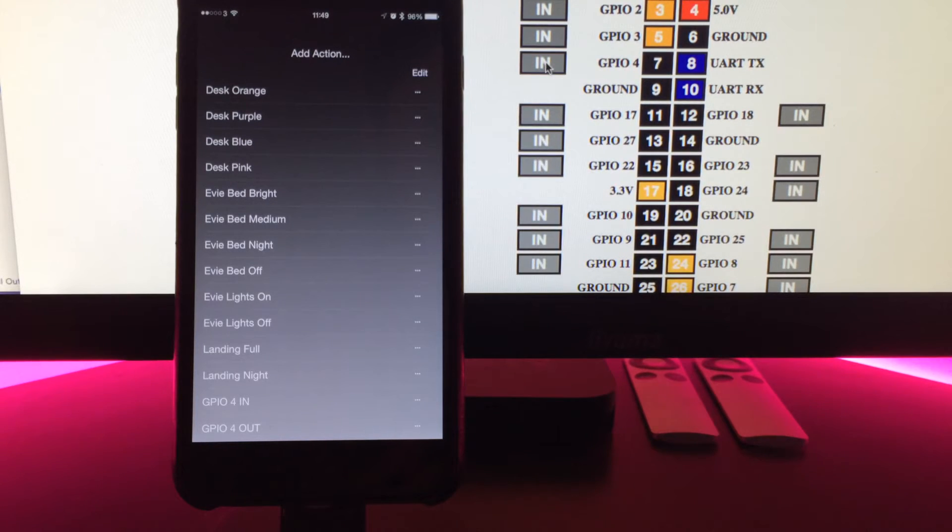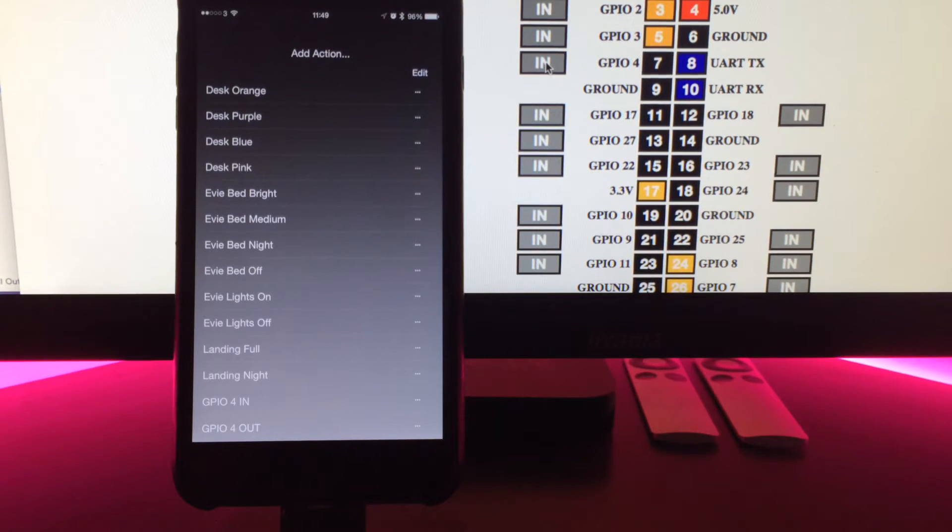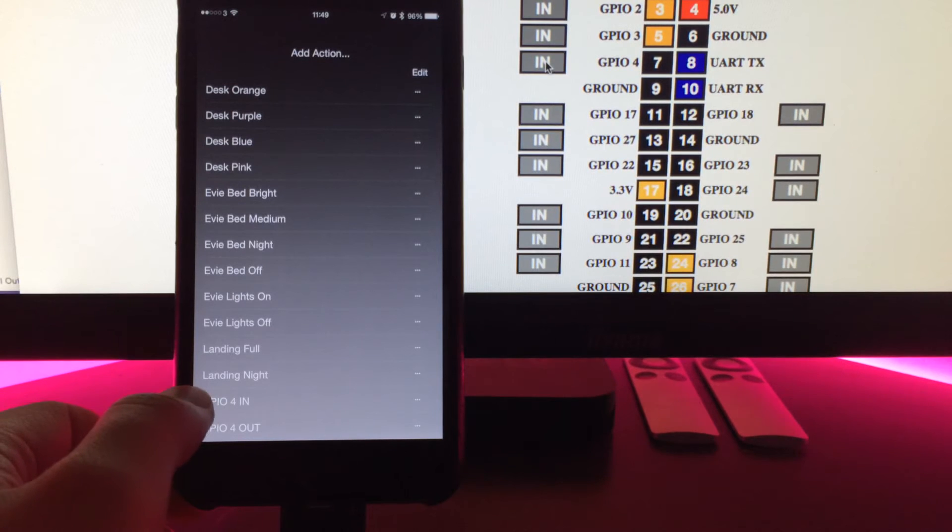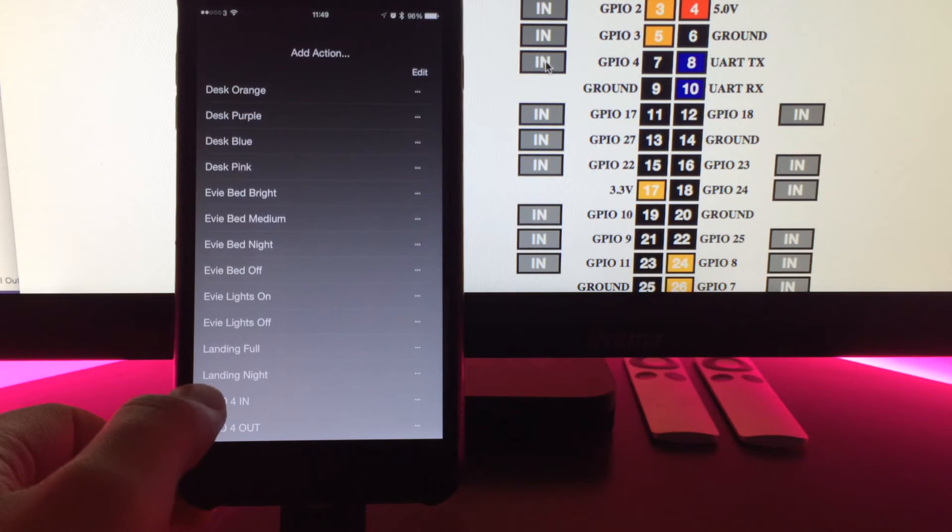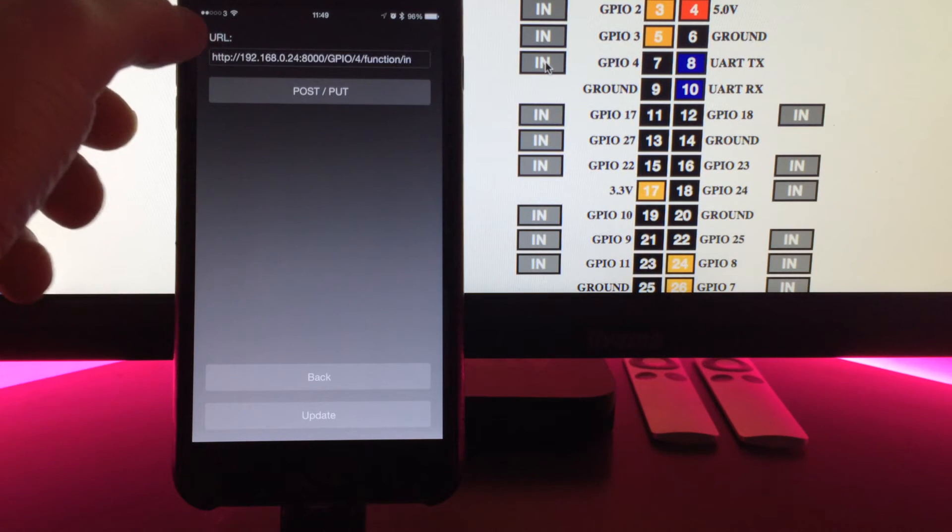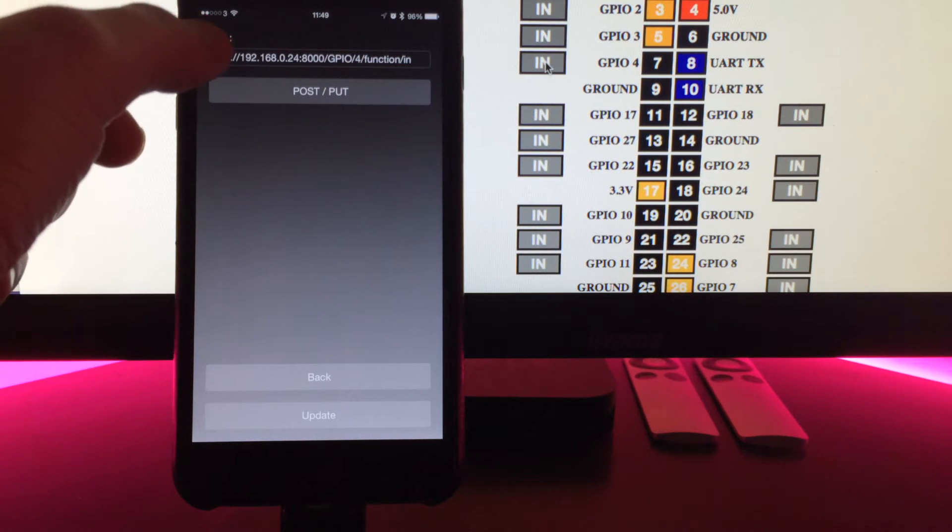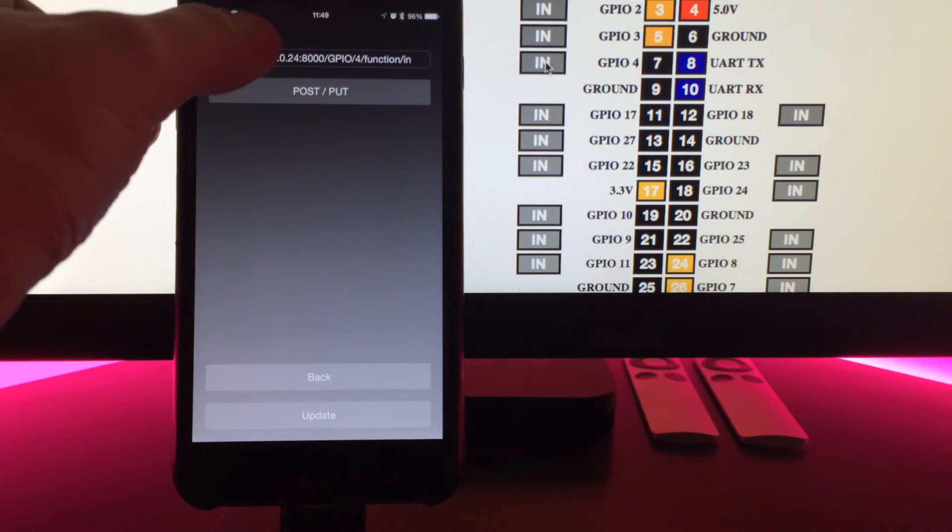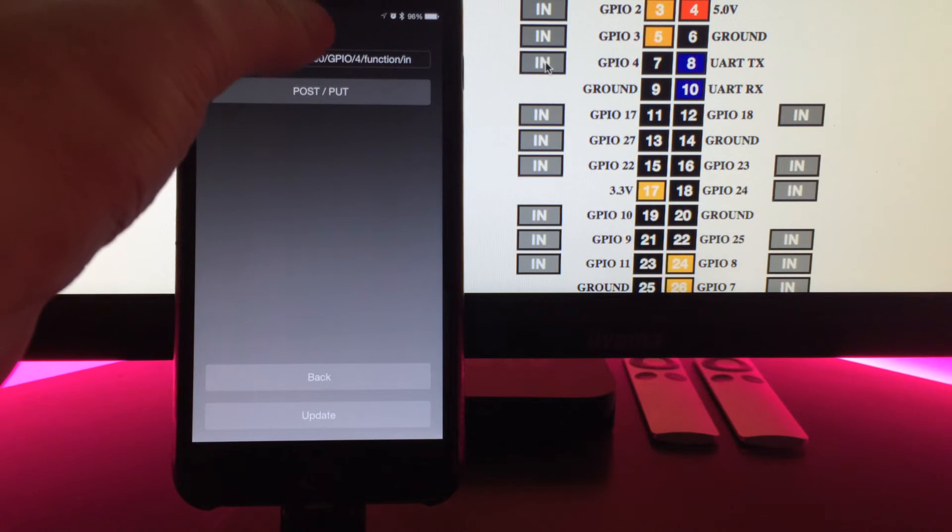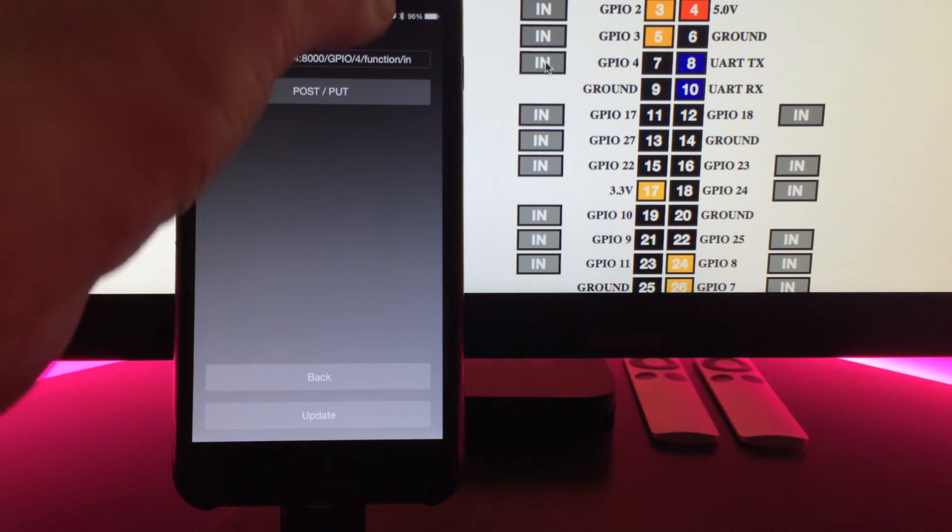Because of the authentication required, Home Remote didn't support that. But you'll see down here I've now got GPIO for in and for out. If we go and edit those, you'll see the format is HTTP, then the IP address, then the port, then GPIO, then the pin, then function in.